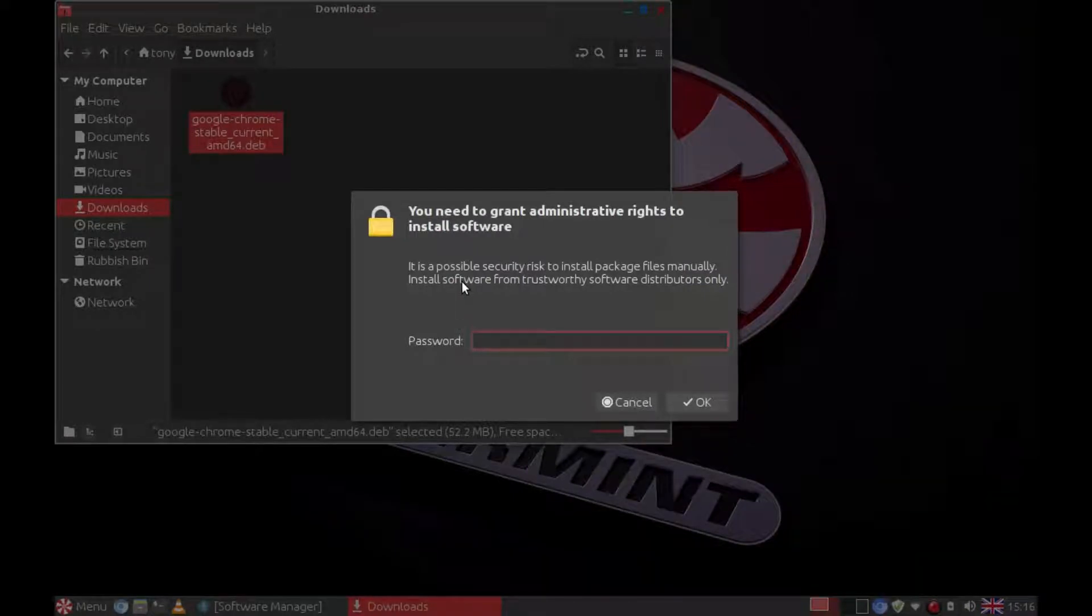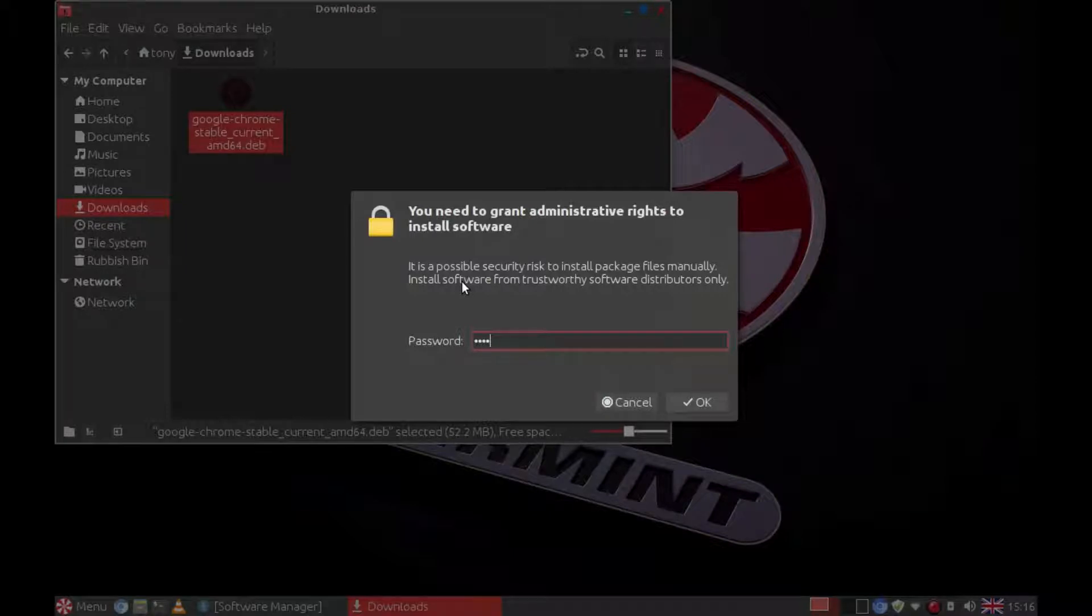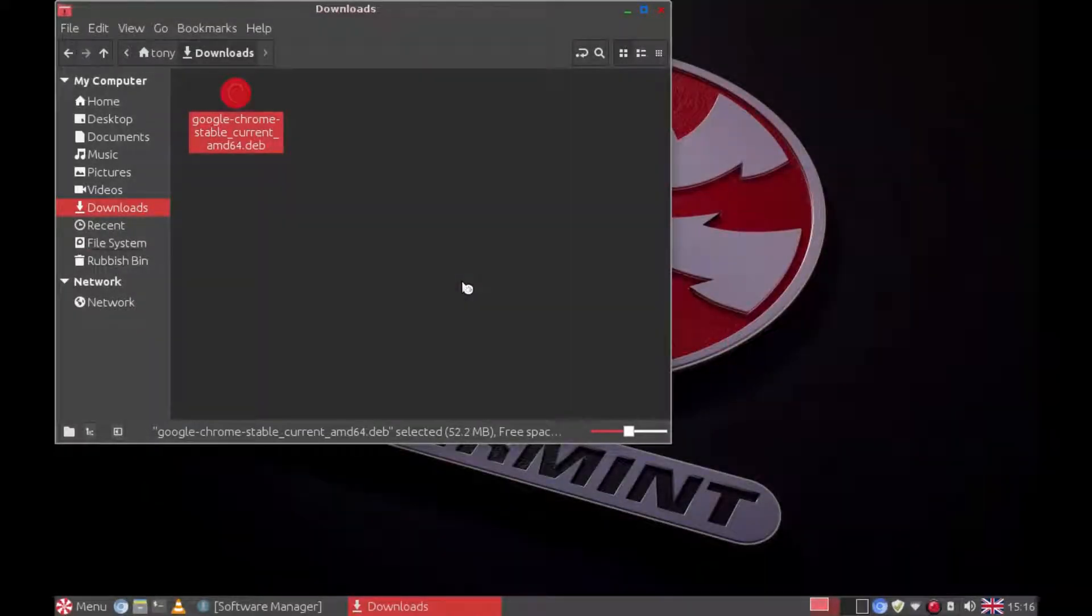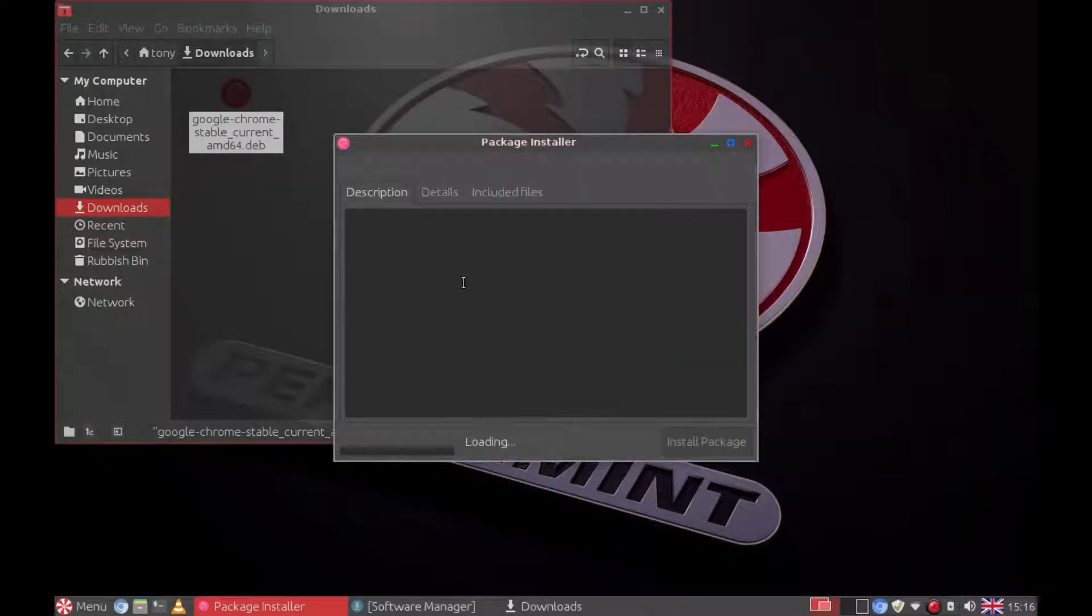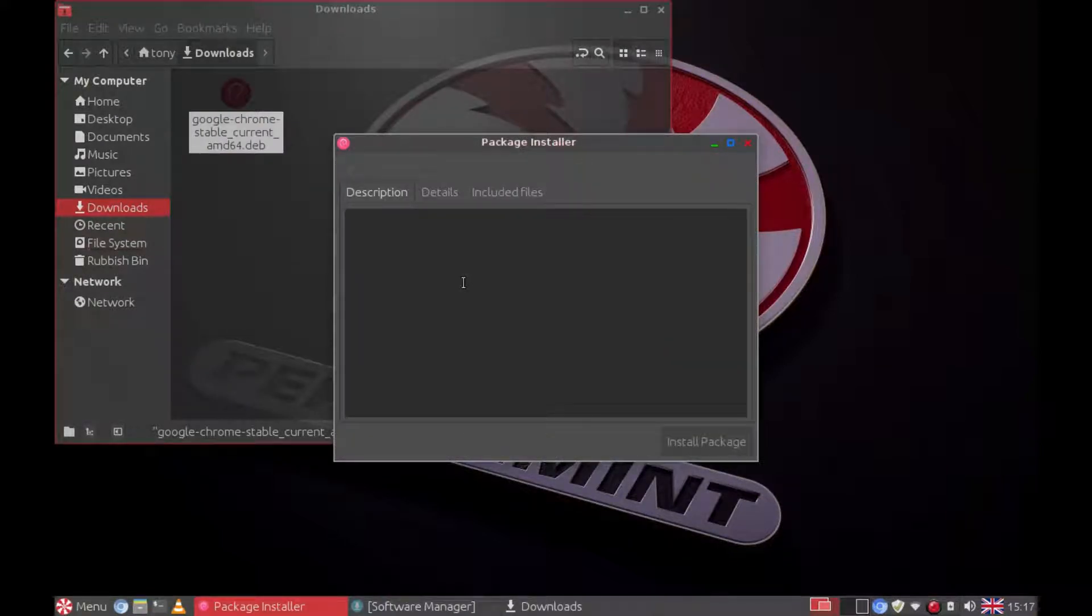It asks for your password. Now the package installer will install Google Chrome.